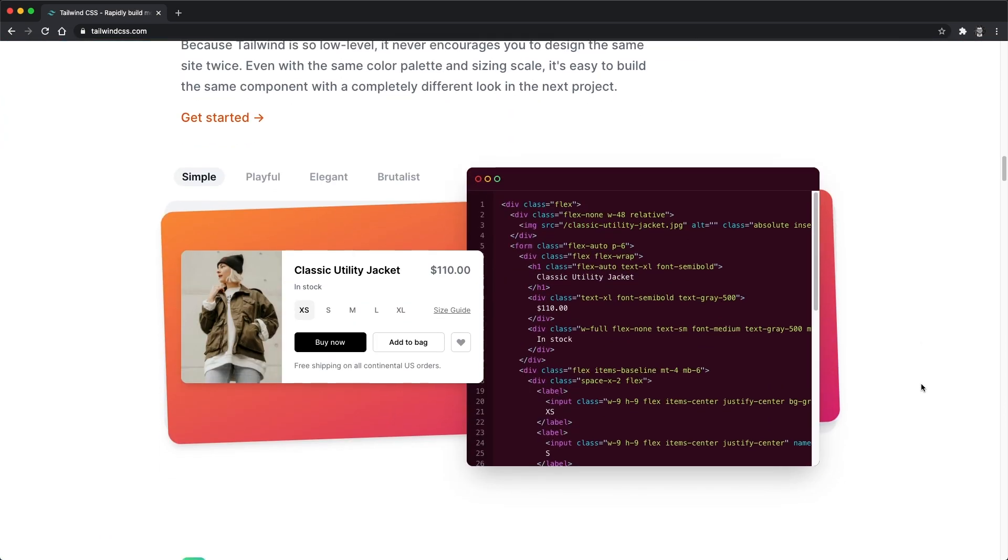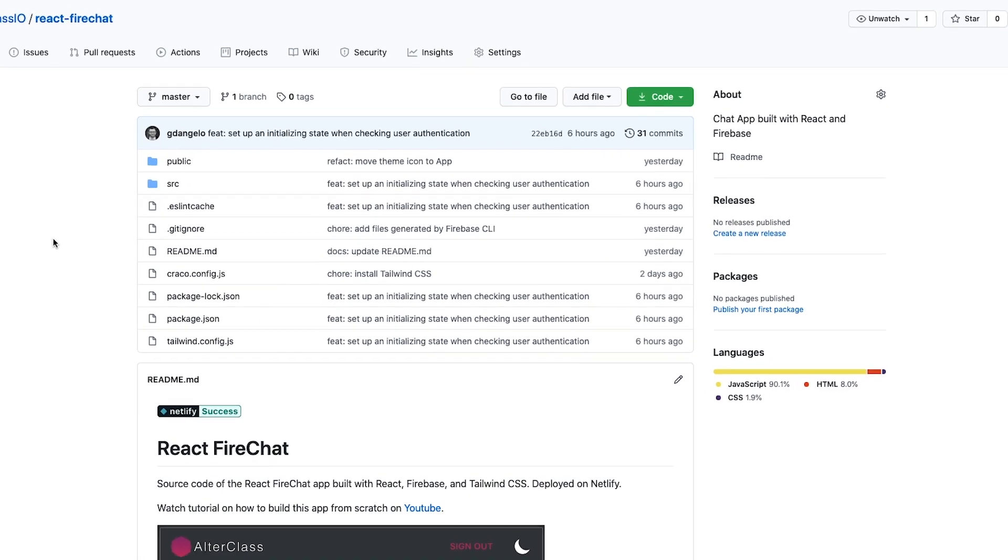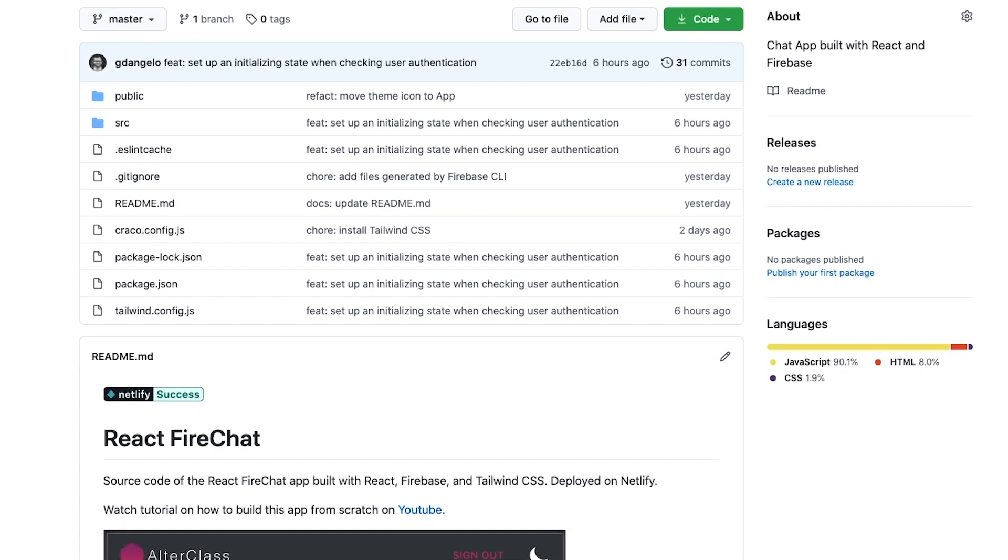If you'd like me to create a video or tutorial about it, please let me know in the comment section below and have a look at the GitHub repository for the source code of the app we just built.